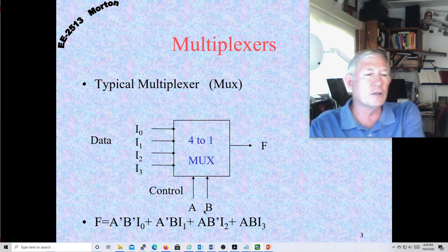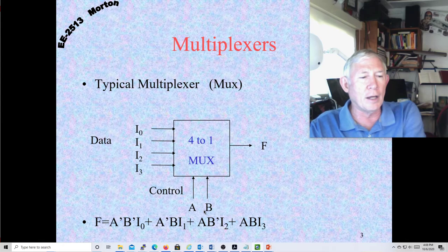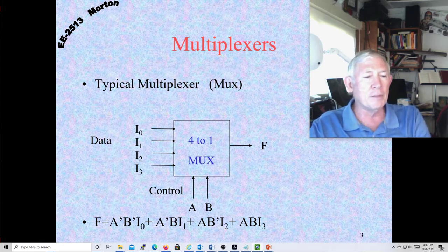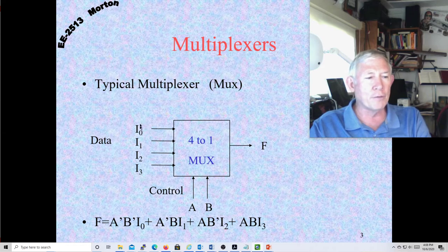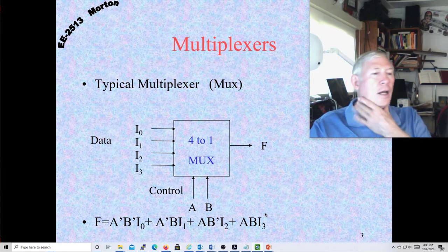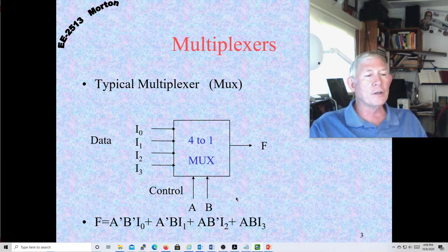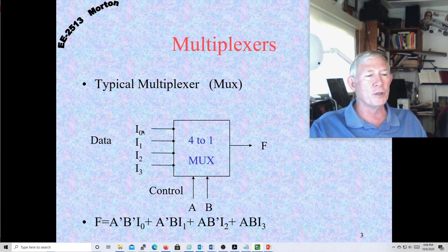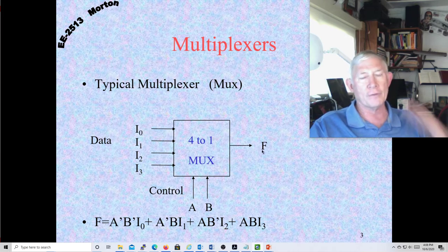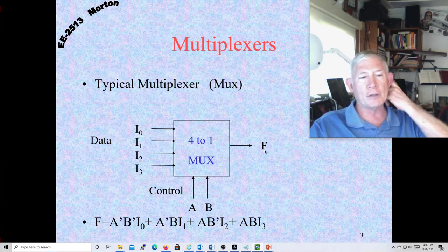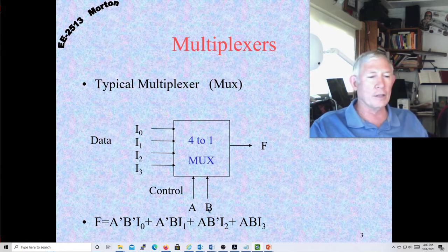We have all the combinations of A and B: A-prime B-prime, A-prime B, A B-prime, and A B. We have four inputs paired with those AND gates. Depending on the setting of A and B, that gates one of these inputs on to the output F, and the others don't have any impact on F unless A and B change. So this is a way to select one of four lines and connect it to F.